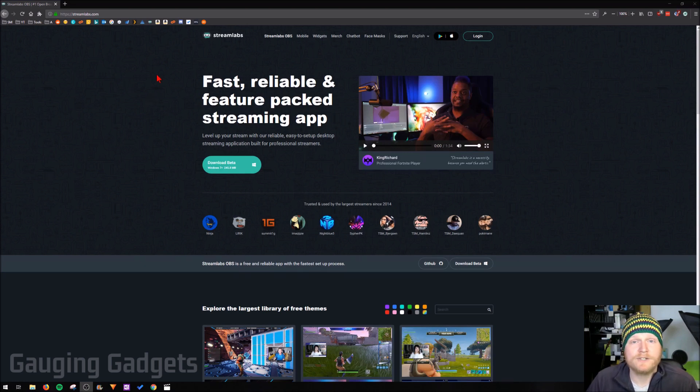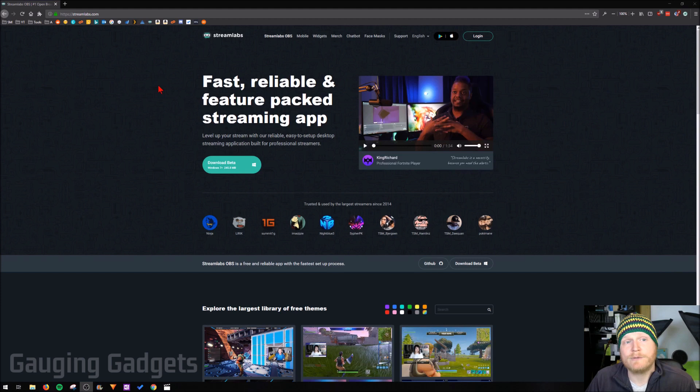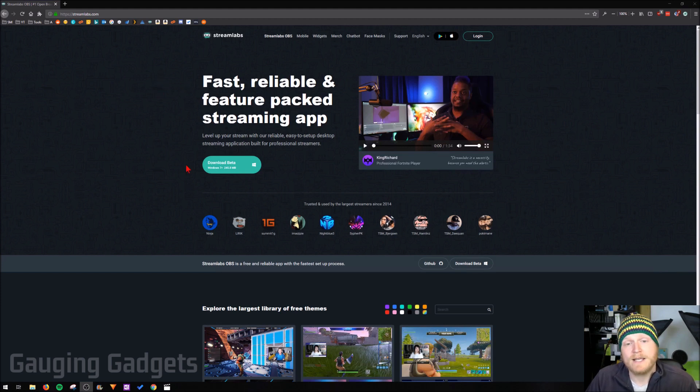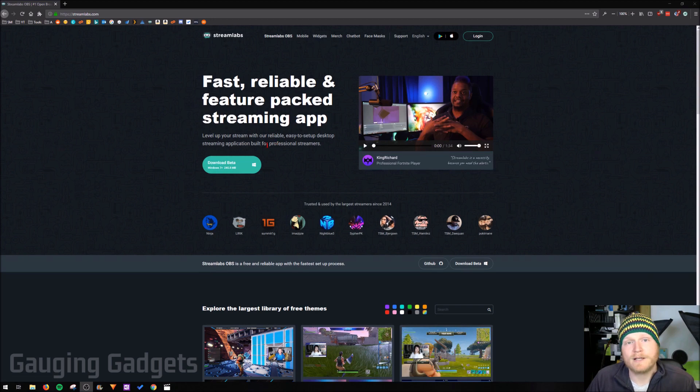The first thing you need to do is go to Streamlabs.com or check the link in the description for that and go to download beta. Once you get to Streamlabs.com, go ahead and select download beta.